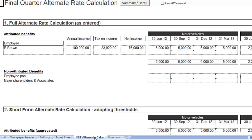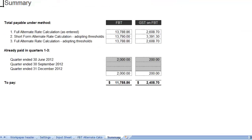Follow the instructions on the header page to make sure you are entering all the information that is required. After entering the data the alternate rate calculation will be calculated for you. The results of the calculations are available for you to review on the FBT alternate calc sheet. After you have reviewed the calculations, move to the summary sheet to enter FBT paid to date and calculate the amount payable in the March return.